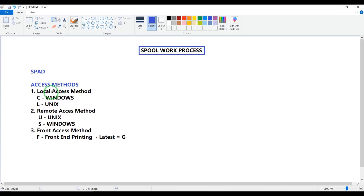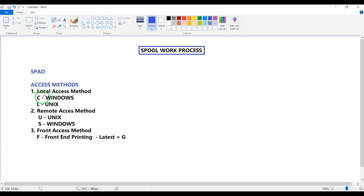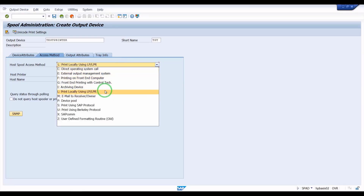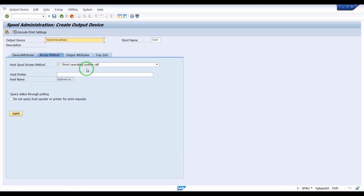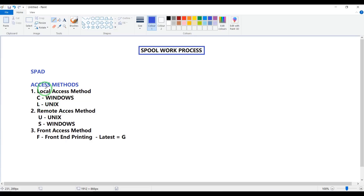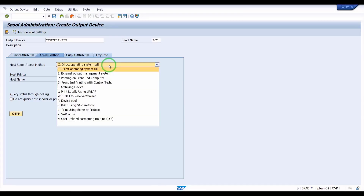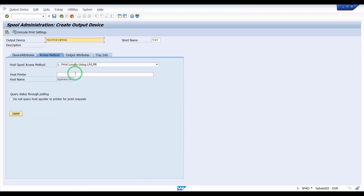For local access methods we have two types. If you select C, that works with the Windows system. If you give L type, that works with the Unix/Linux system. So for local access method on Windows, select C — direct operating system. For local access method on Linux, select L type.